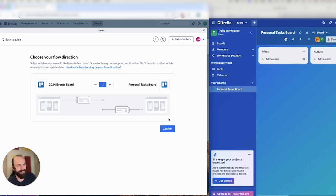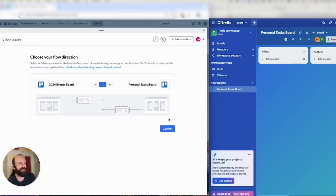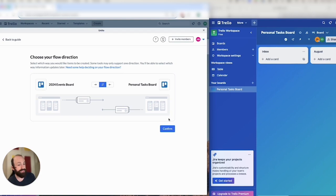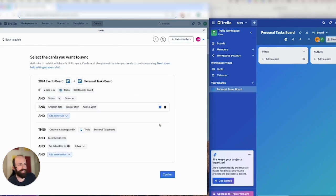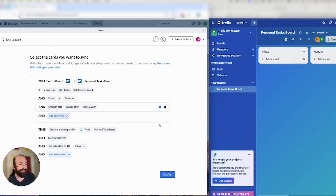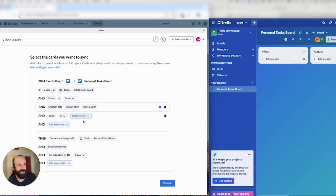In this case, I only want to send cards from my master events board to the personal tasks board, so I'll choose a one-way flow. But as you'll see later, all cards will still allow for a two-way sync. And now I'm going to set rules. So this decides which Trello cards will sync. We can sync by label, list, member.